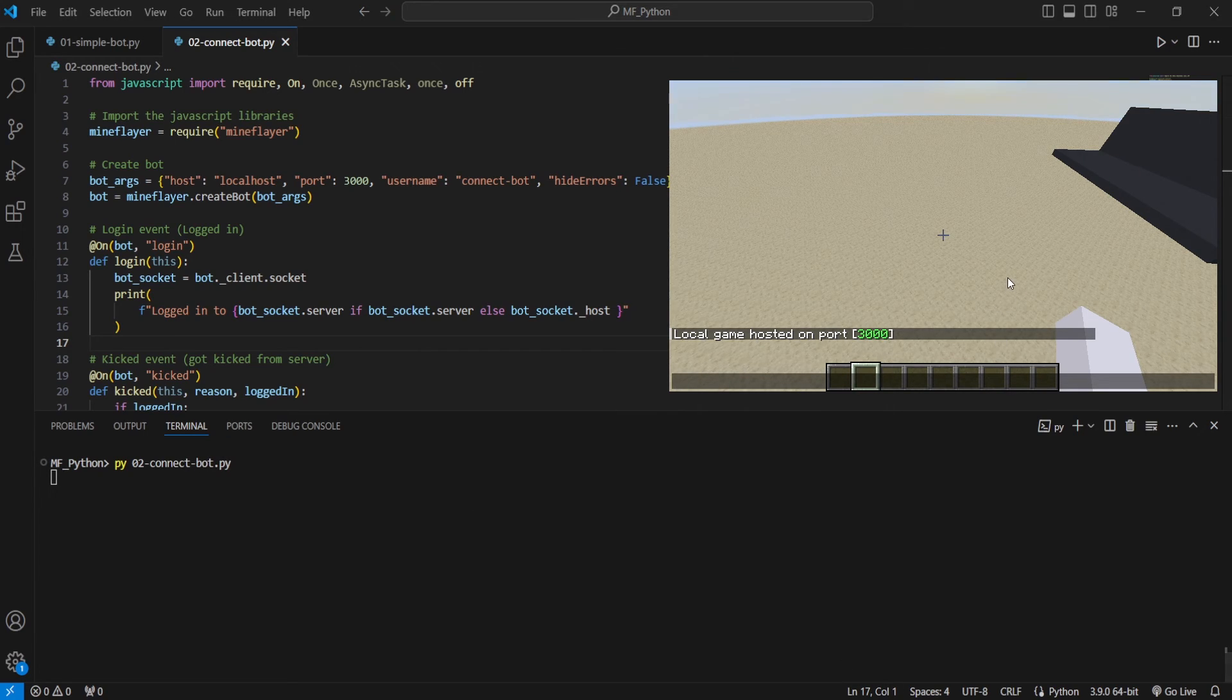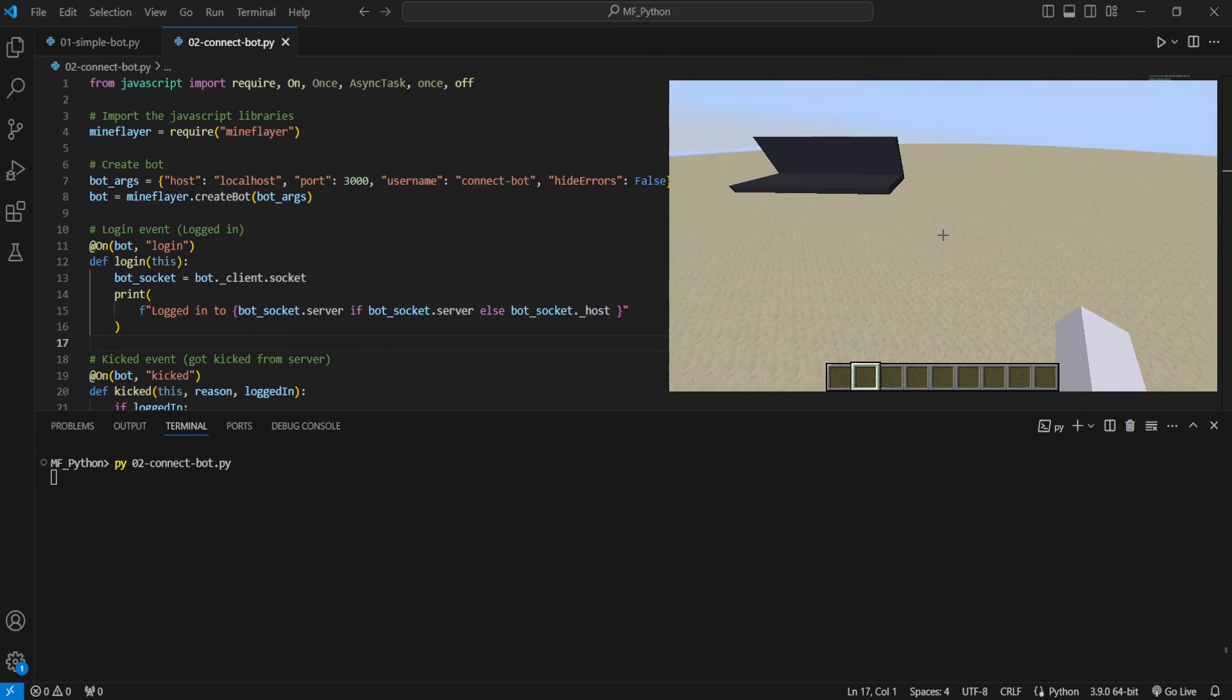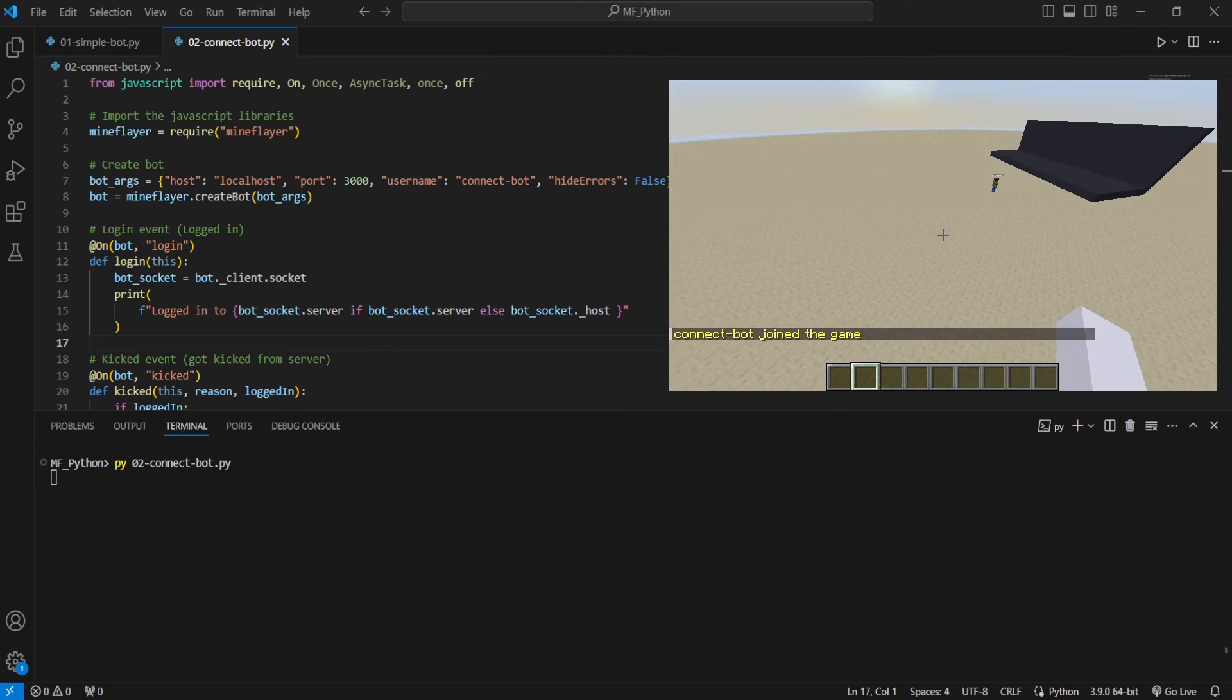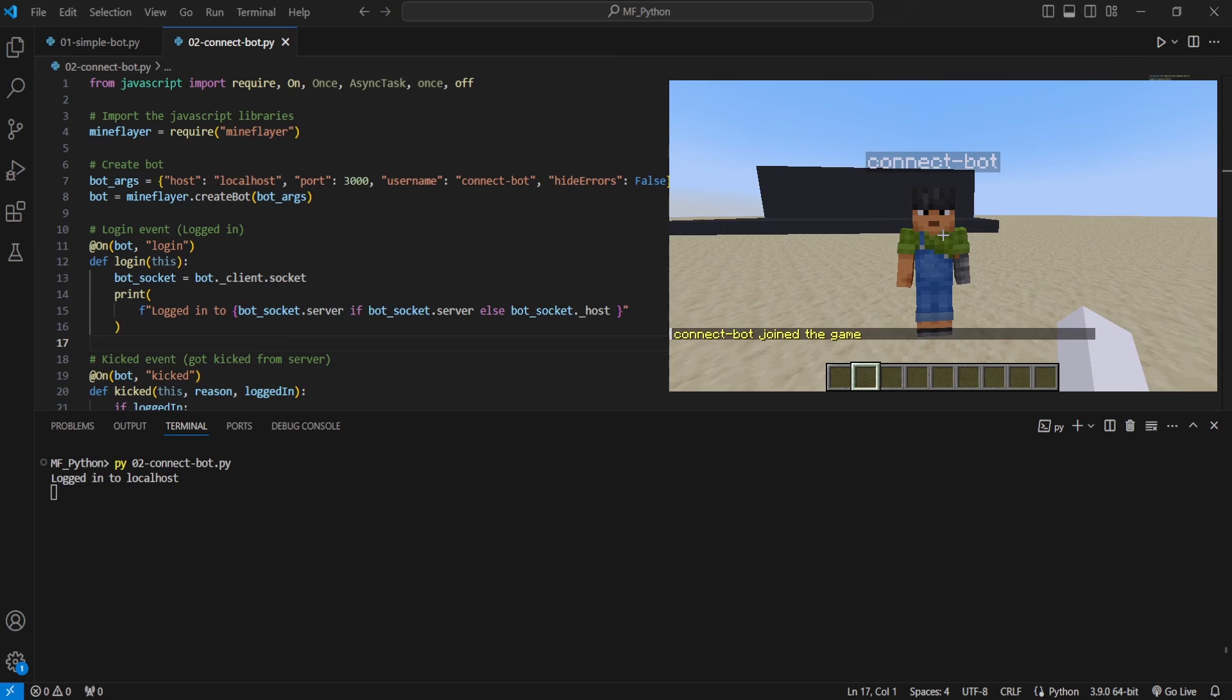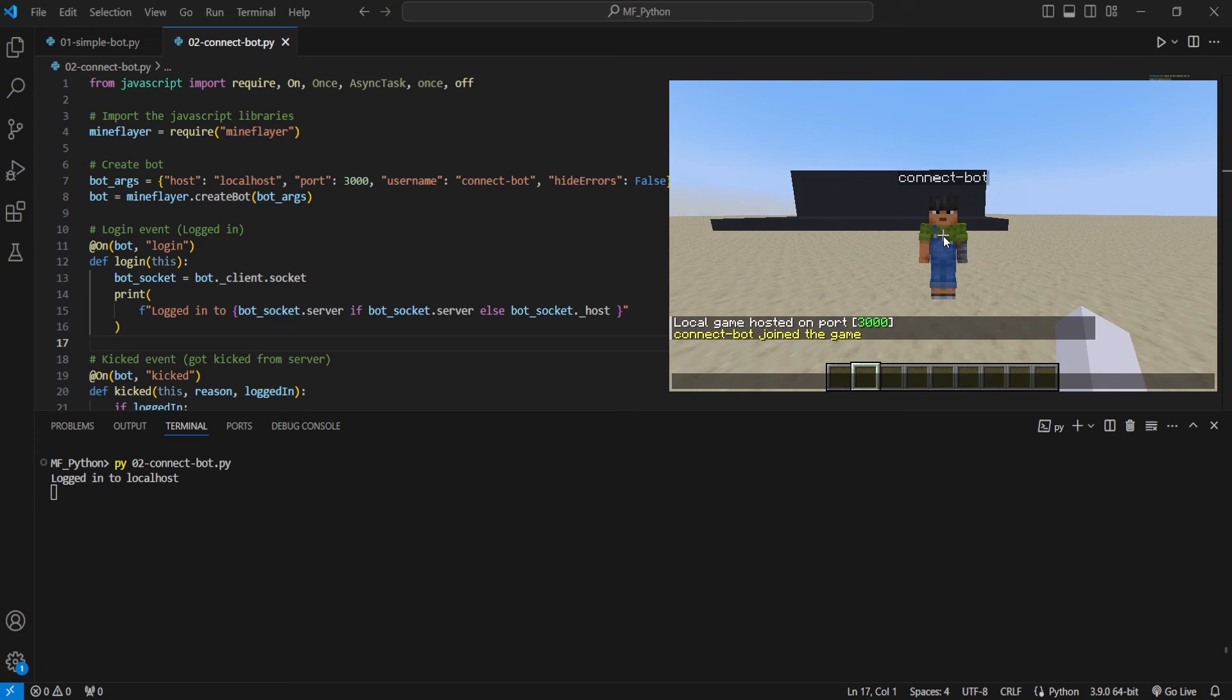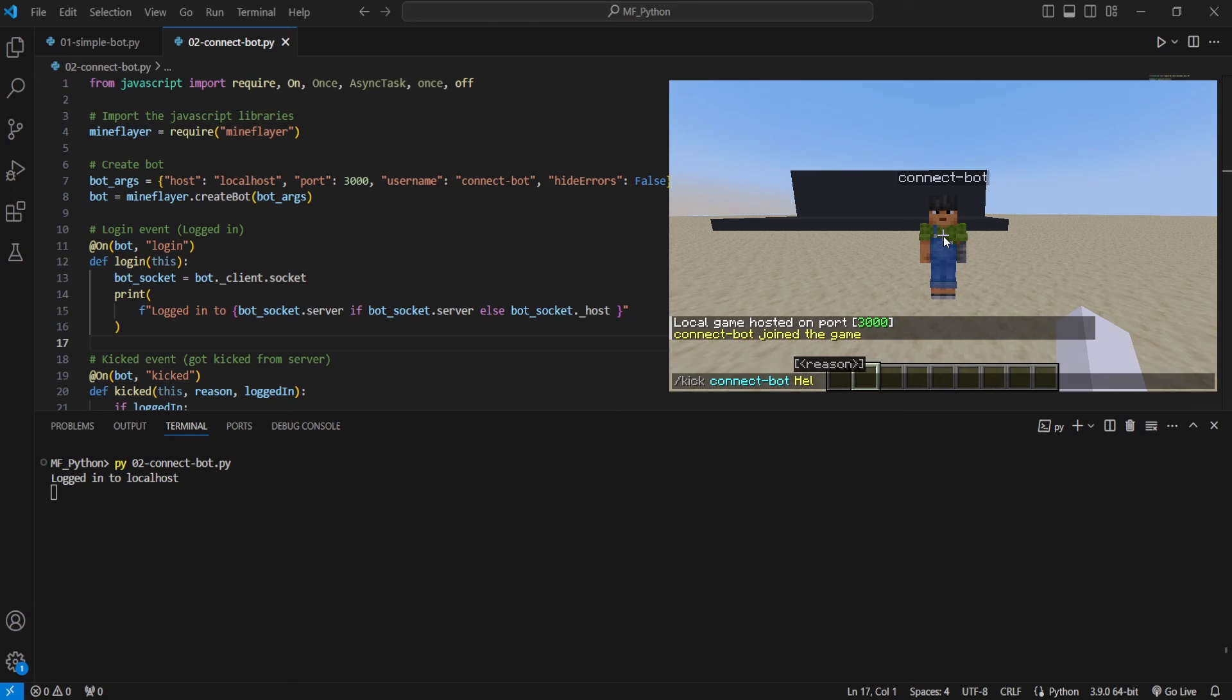And then if we go back to our world, we should be able to see the bot will log in. There we go. And we can go up to the bot. And now I'm going to do slash kick and then connect bot. And the reason is going to be hello. We're going to press enter.